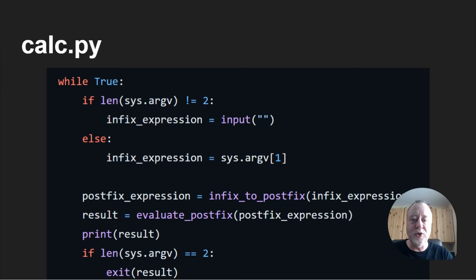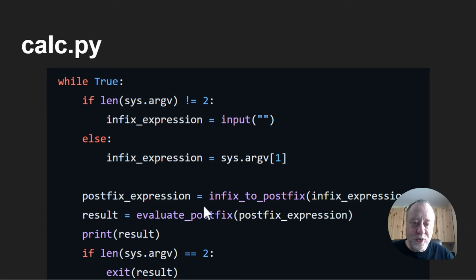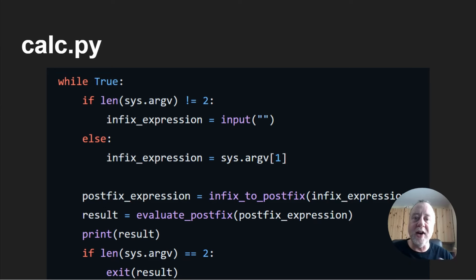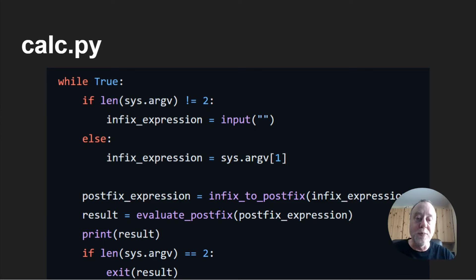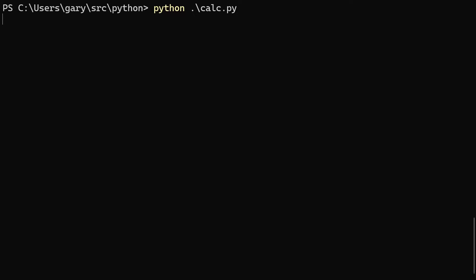As promised in the previous video, I've now combined the postfix evaluation and infix-to-postfix conversion into a program called calc.python.py. It also has a tokenizer, so you don't have to put in all those spaces — you can type in a piece of maths, it converts to postfix, evaluates it, and gives you the answer. It also works like the bc command in Linux: if you provide an argument it calculates and exits; if you run it without arguments it loops, accepting input and giving answers until you quit. That's also in my GitHub repository.